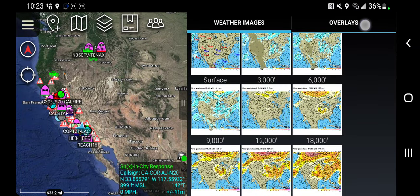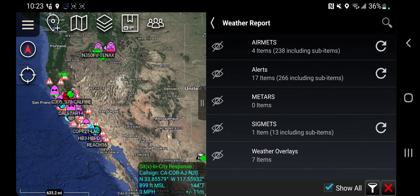Now let's move over to the overlays. Overlays directly overlay weather data right onto the map. Before we do that, let's look at some of the layers we already have in ATAK.